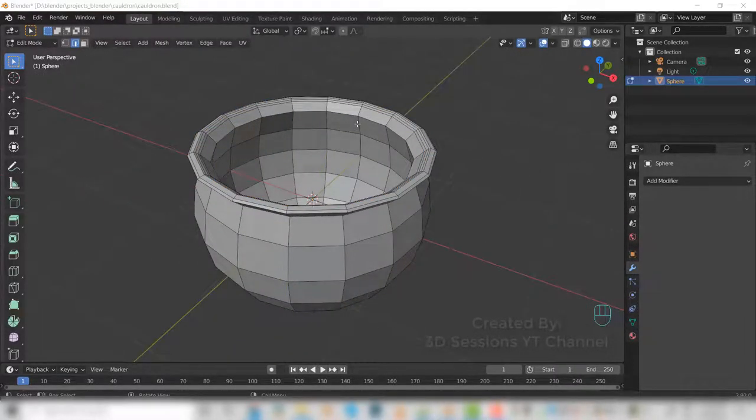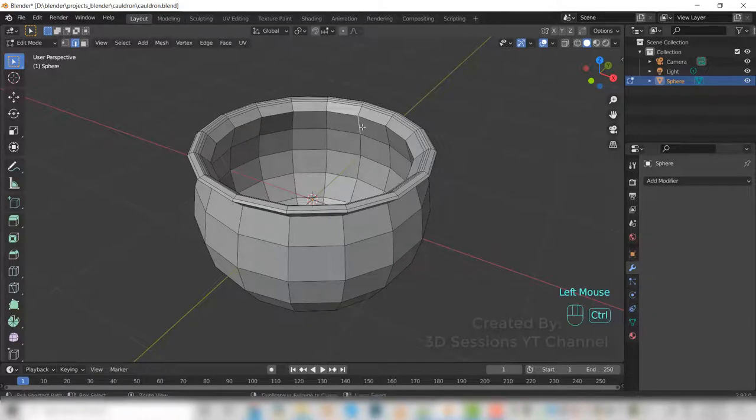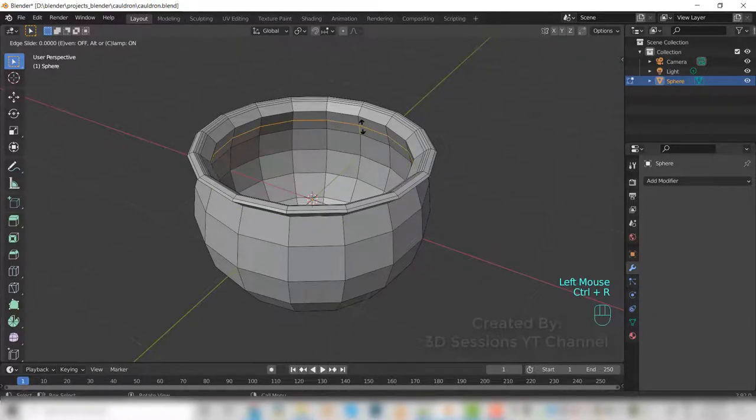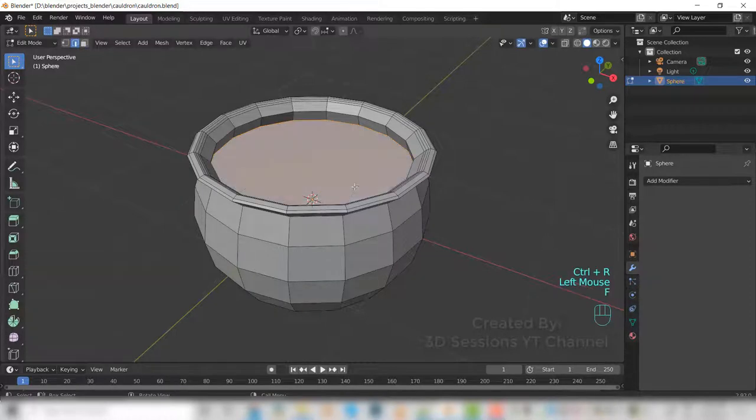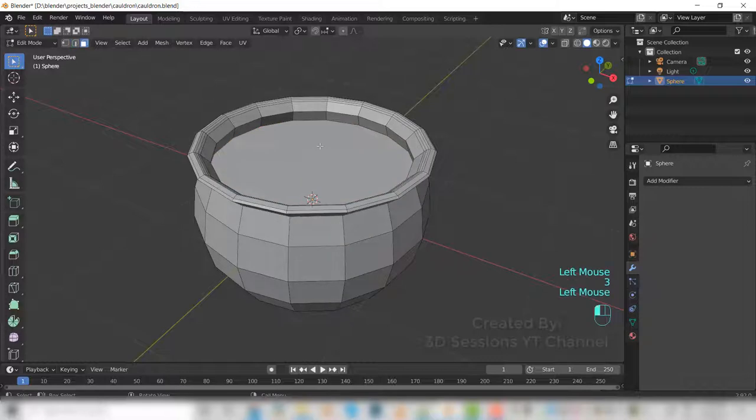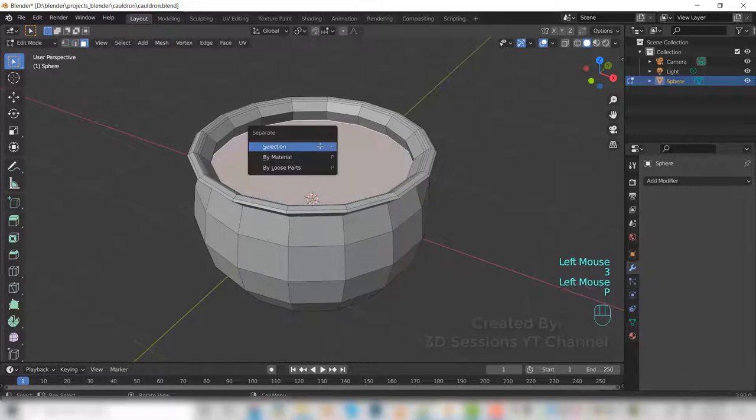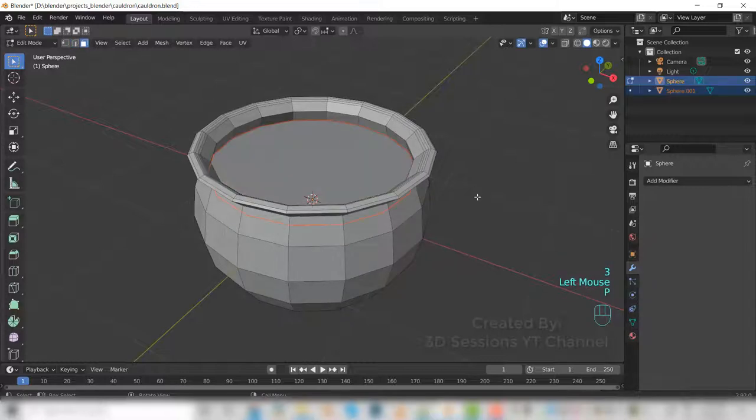Now we'll add one edge loop here, Control+R and press F. Press P to separate it out.